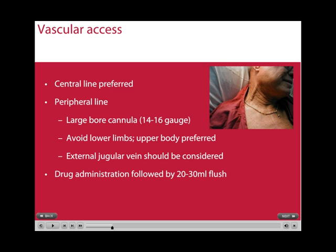Ideally, a central line is what is required, however in an arrest situation it is not that easy to put those in. Whatever drug is given via intravenous access, it should be followed by a 30ml flush of normal saline to ensure that it is well distributed.